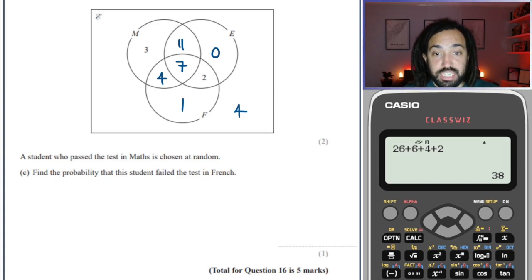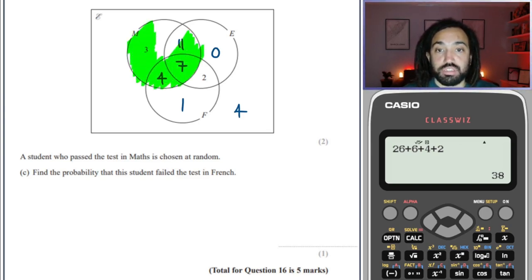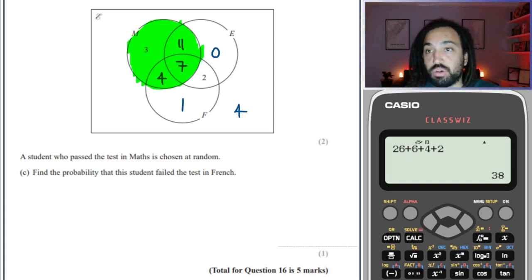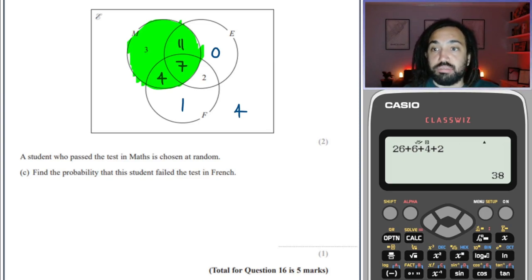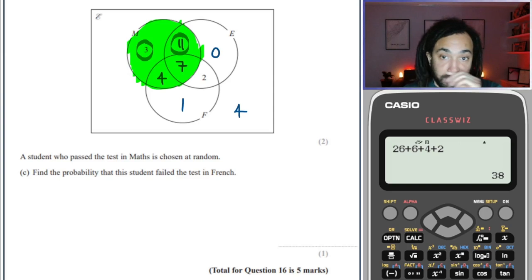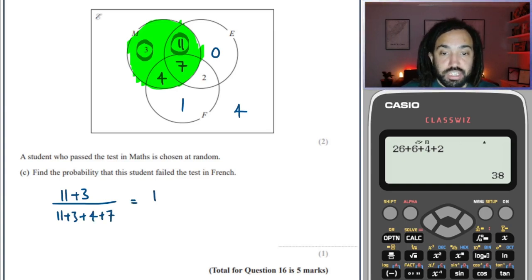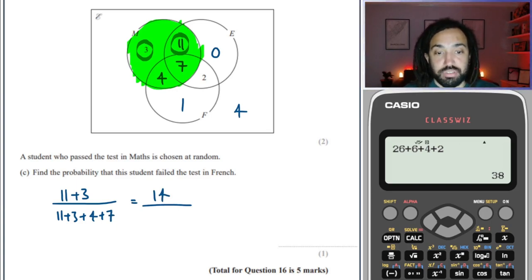A student who passed the test in maths is chosen at random. So I'm only looking at all the maths circle people. Find the probability that this student failed the test in French. If they failed French, they were not in the French circle, so I'm looking at the person with 11 and 3. That's 14 people out of all maths students: 11 plus 3 plus 4 plus 7 equals 25. So the answer is 14 out of 25.